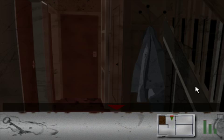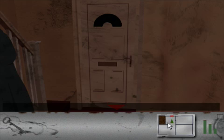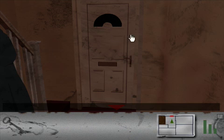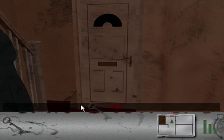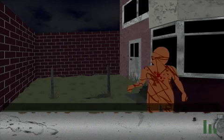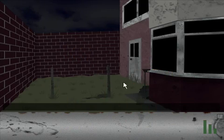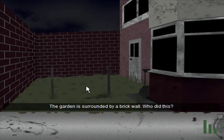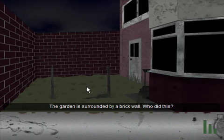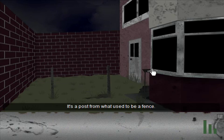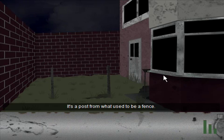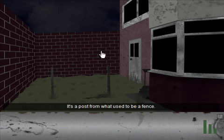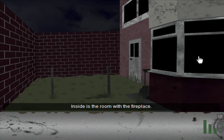That's the front door. And previously it's been locked. This looks like the front door. It's locked. But now we have a key. Ah, you're dead. The garden is surrounded by a brick wall. Who did this? What kind of madman puts a wall around his property? I just don't get it. It's a post from what used to be a fence, which is now superfluous due to the extremely prominent brick wall.